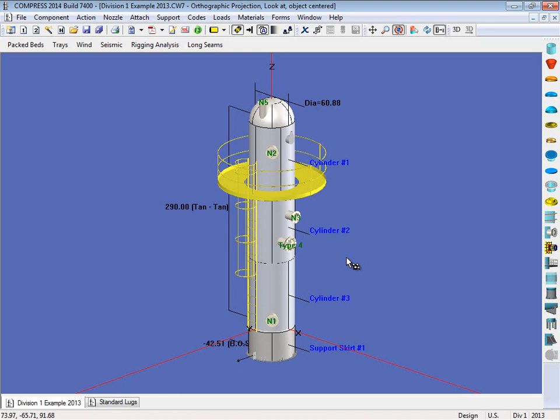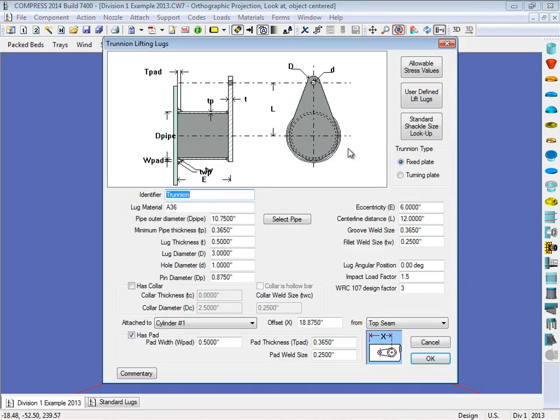So let's go ahead and look at this trunnion. So what you do is just right click on it, and you select trunnion. So this is the trunnion dialog. I can choose between a fixed plate or a turning plate if I like, and then simply enter in the geometry for the trunnion itself.